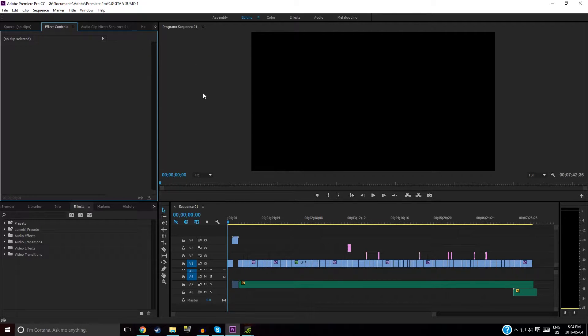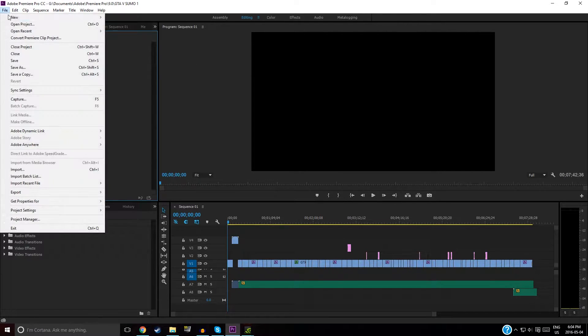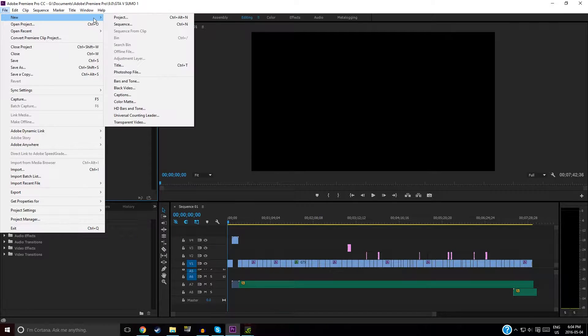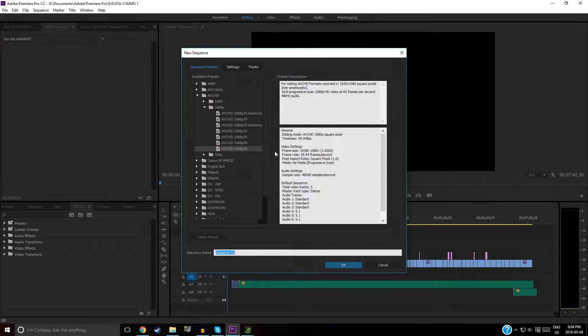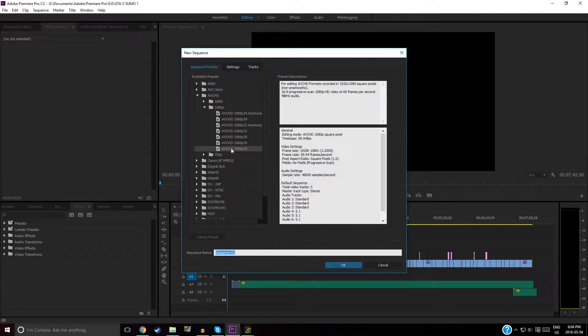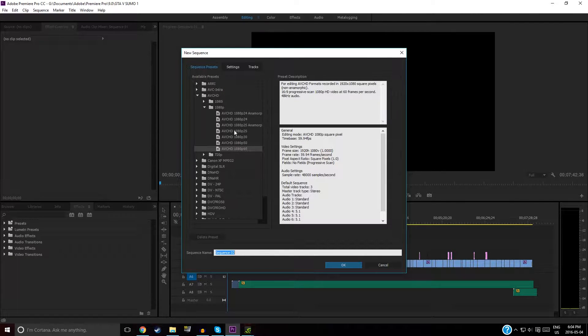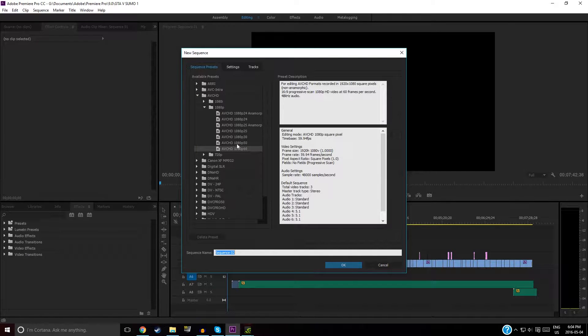Before you start, make sure that when you create a sequence in Premiere Pro, you want to use this sequence preset right here: AVHD 1080p 60.